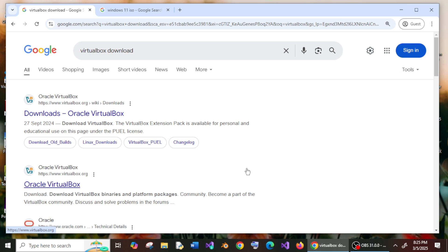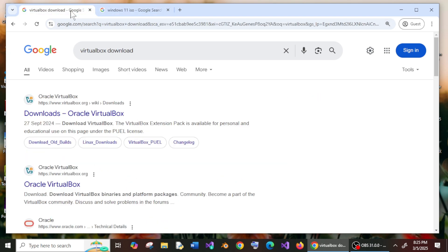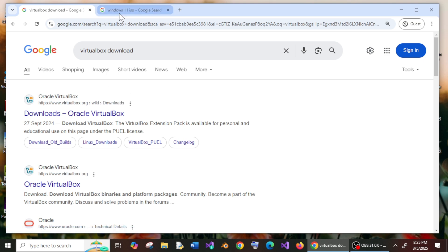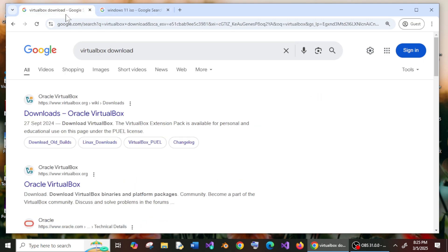Hey everyone, in this video I will be showing you how to download and install Windows 11 in VirtualBox. First I will be showing you how to install VirtualBox and then set up Windows 11 in it. So let's get started.